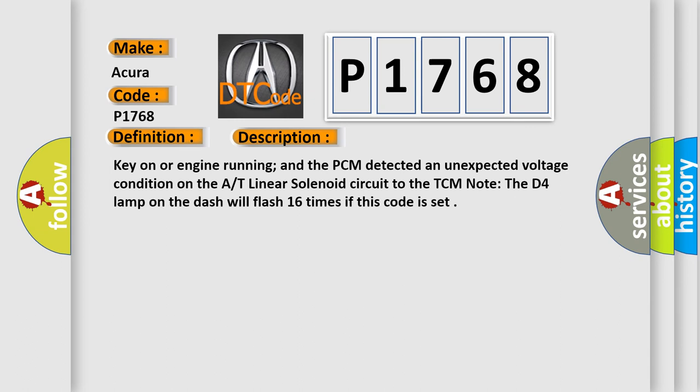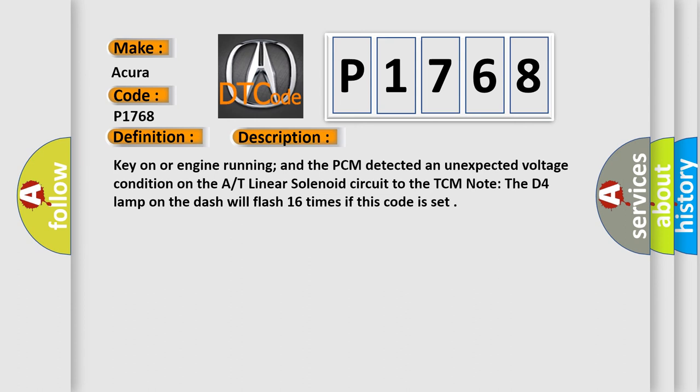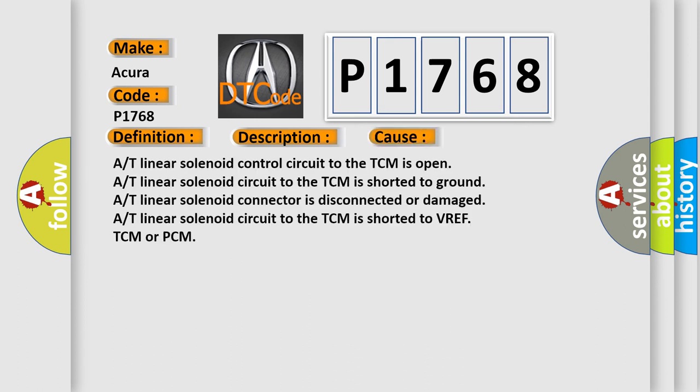Key on or engine running, and the PCM detected an unexpected voltage condition on the A/T linear solenoid circuit to the TCM. Note the D4 lamp on the dash will flash 16 times if this code is set. This diagnostic error occurs most often in these cases.